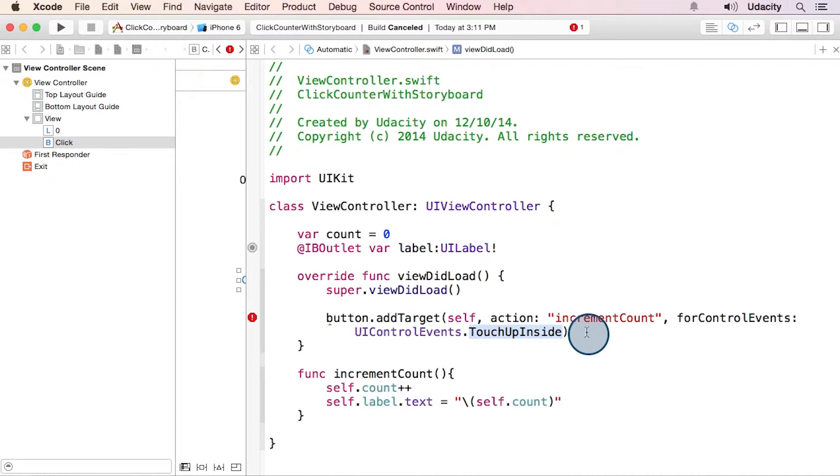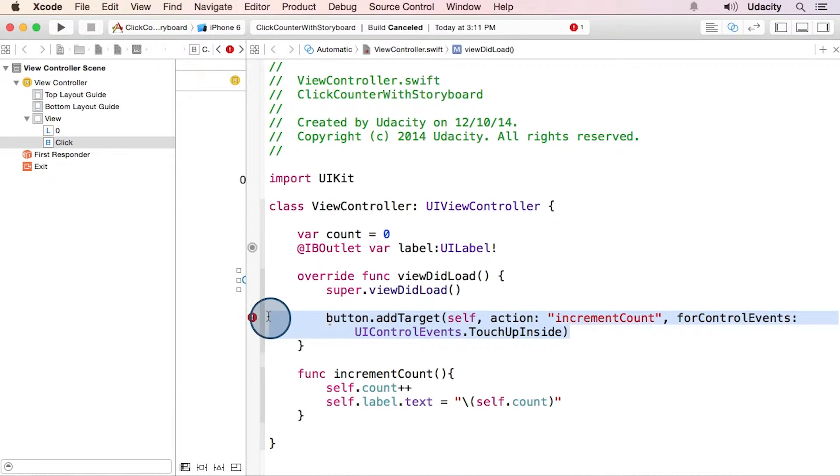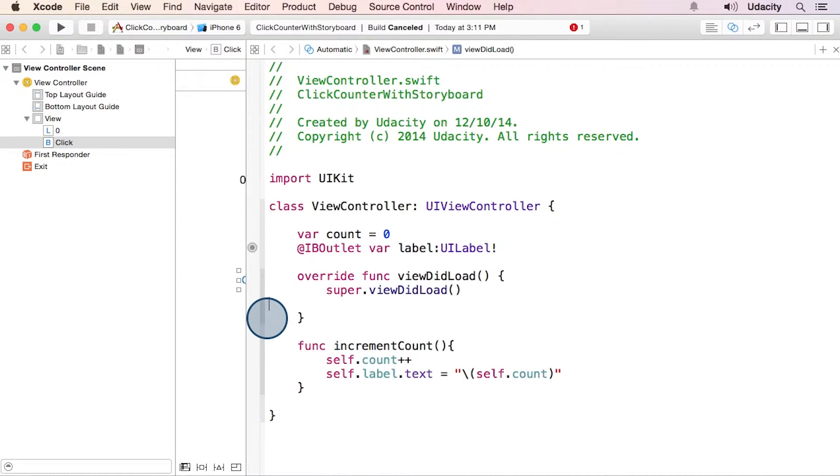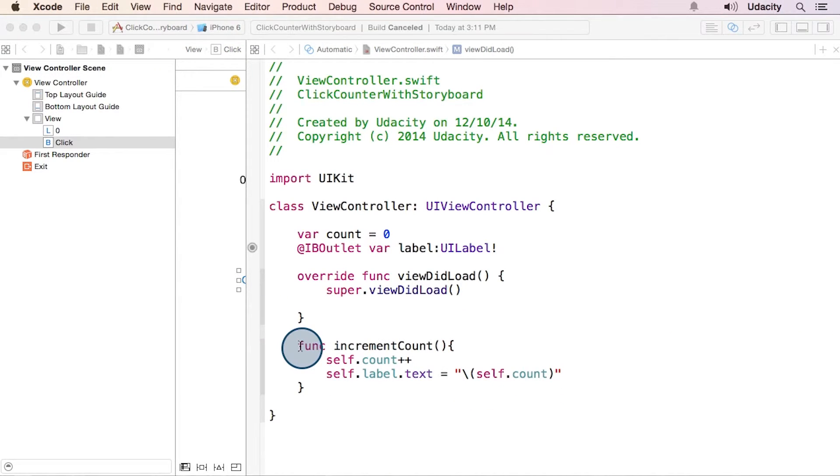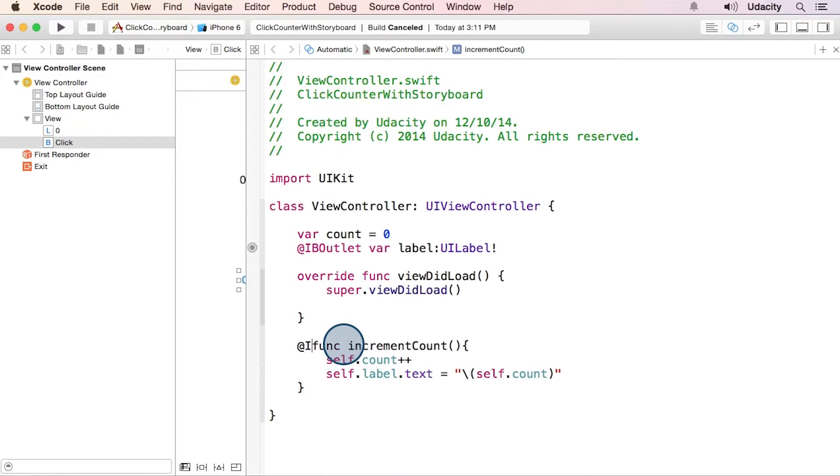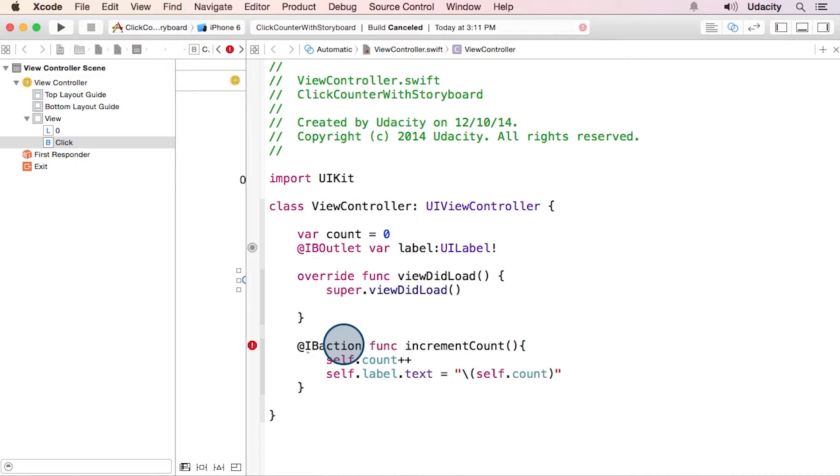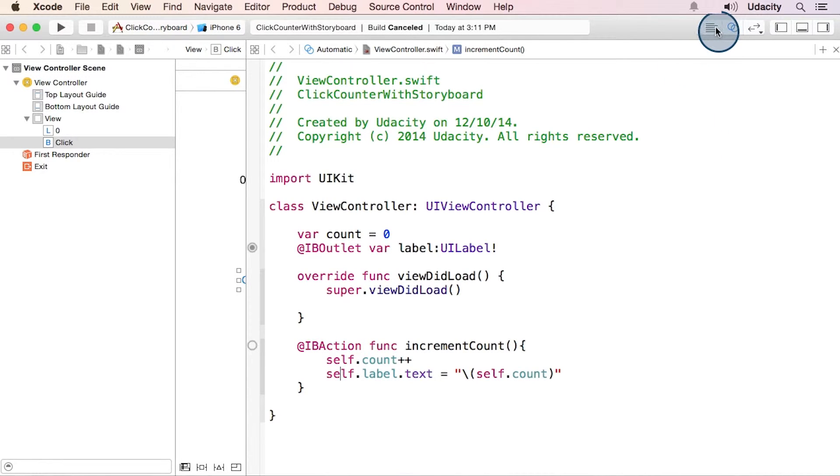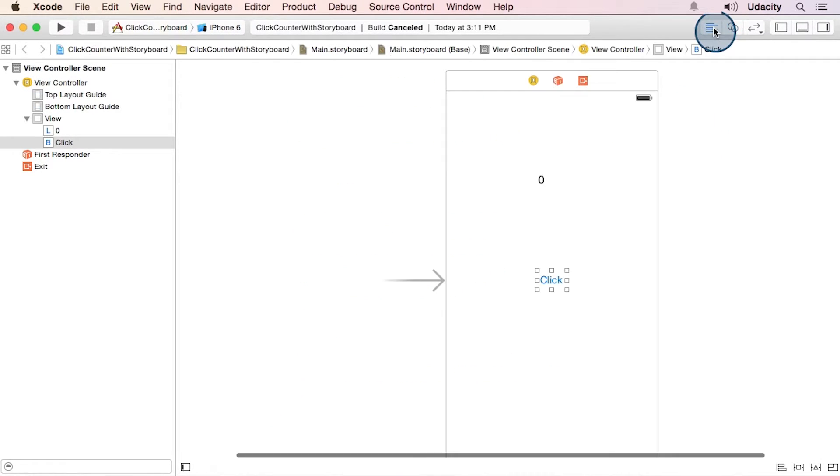So now we're going to use storyboard to tie together these same three pieces of information. But first we need to mark this method as an IB action so that it actually shows up in storyboard, similar to how we did with the label property. And we can close our assistant editor for now and focus on storyboard.